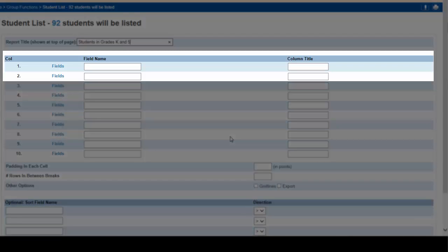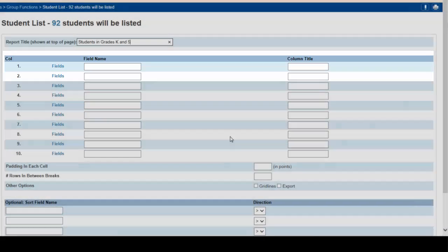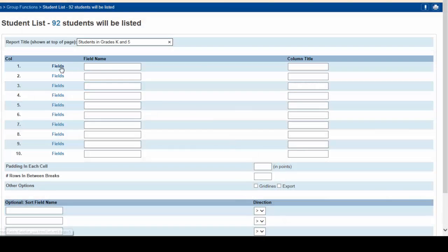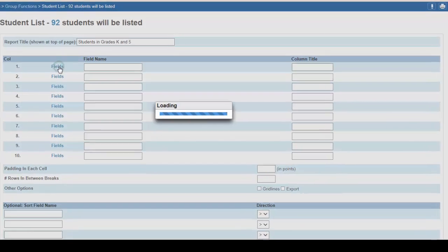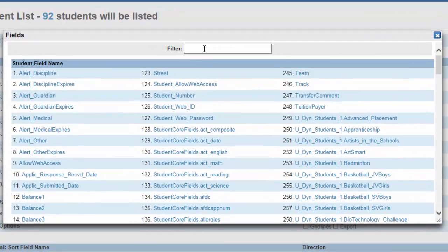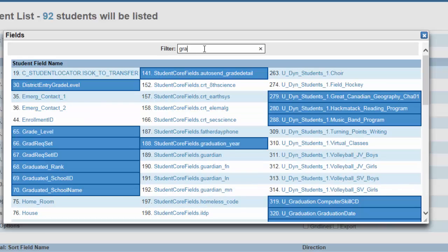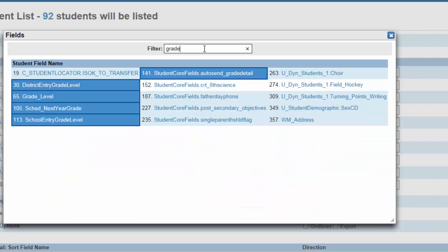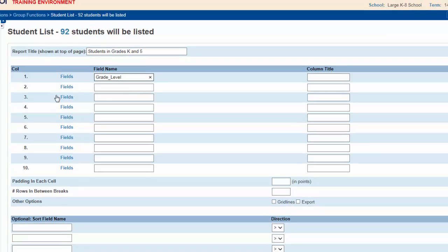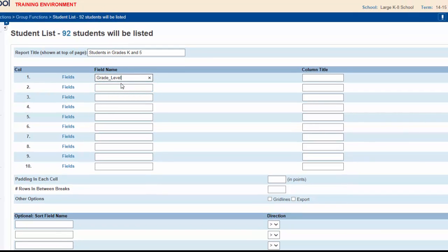For column one, click on the fields button. Use your filter, type in 'grade level,' and our grade level field will be there. Click on that and it puts it in column one. You will need a name for this column: 'grade.'